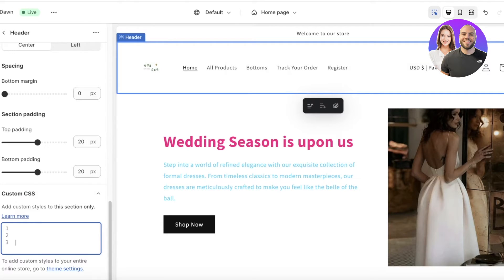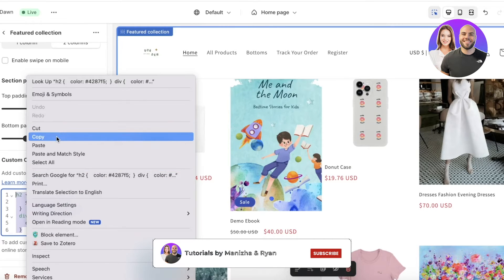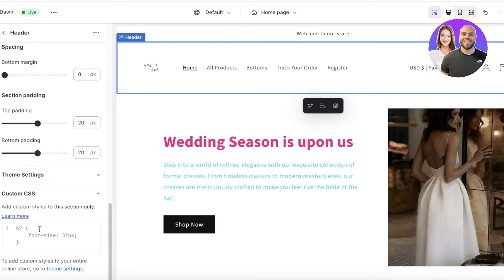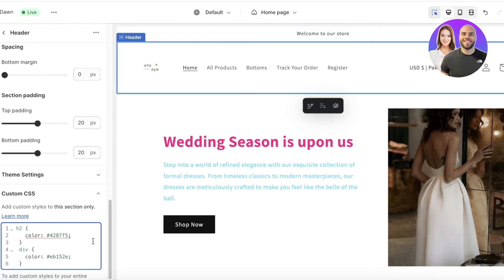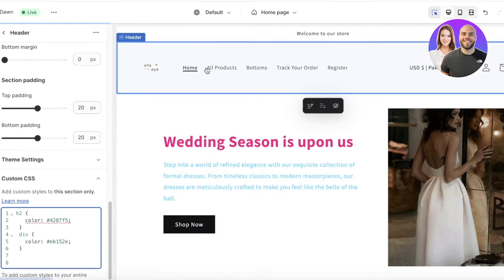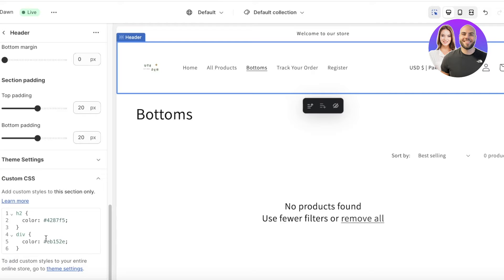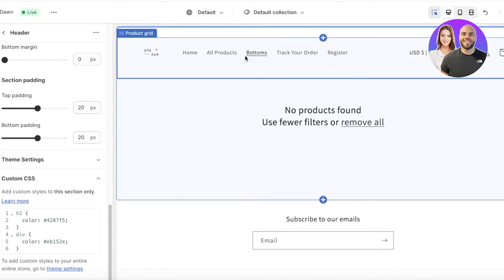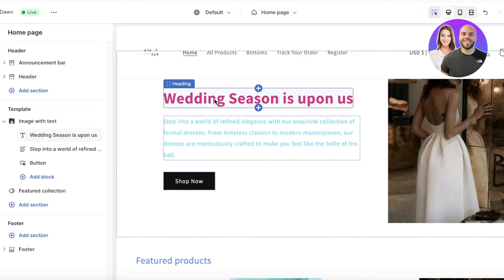If you want to do this for your header, follow the same steps, but keep in mind the colors will behave differently. If I go into the header section, scroll down, go into Custom CSS, and paste the code — you'll see it works slightly differently in that it shows the colors when you're browsing the website and you place your cursor over that particular section. On any other section, you can apply it as you normally would.